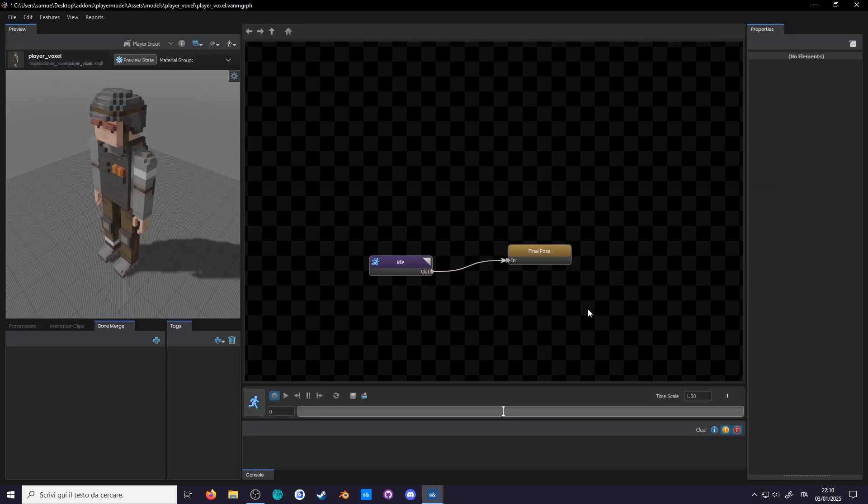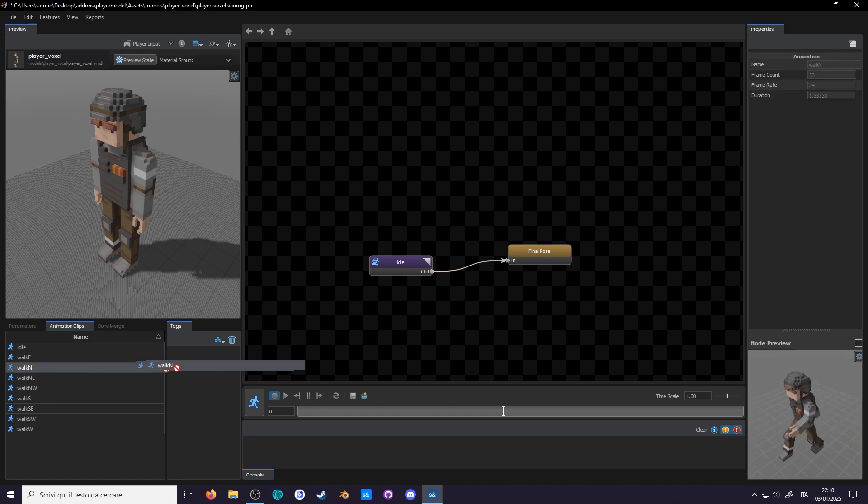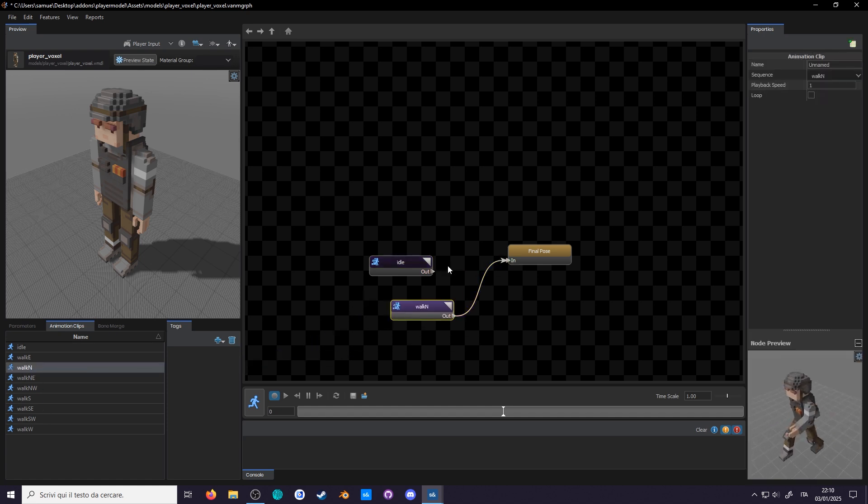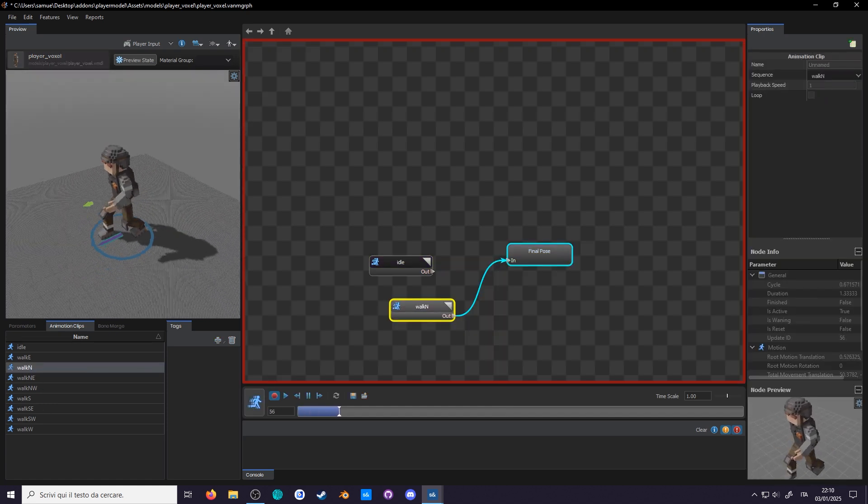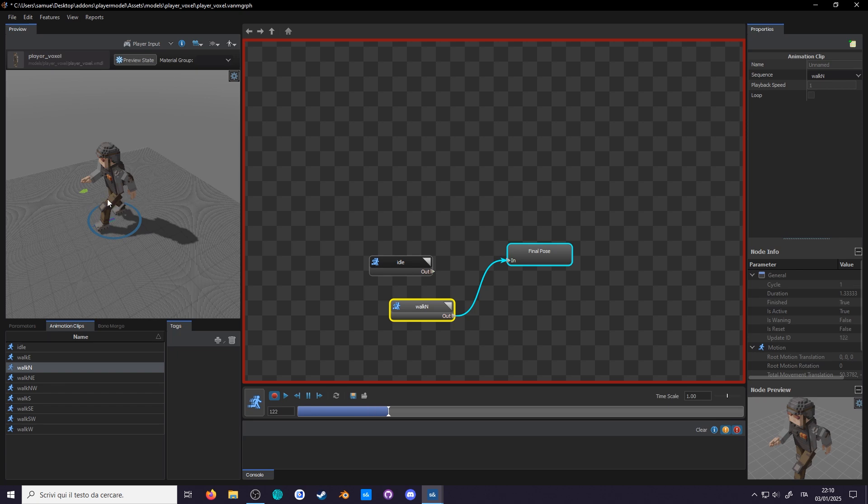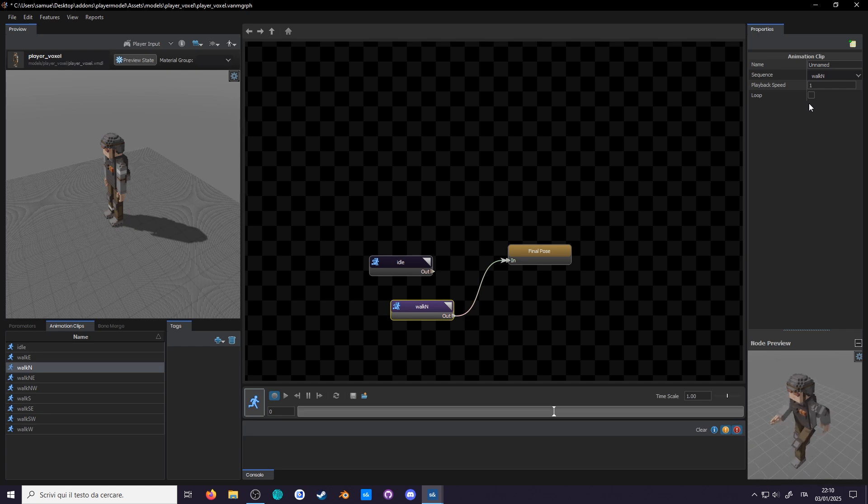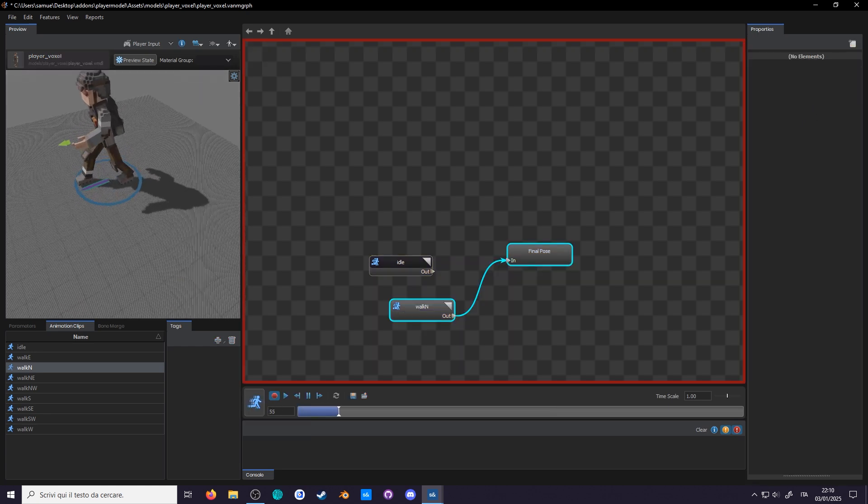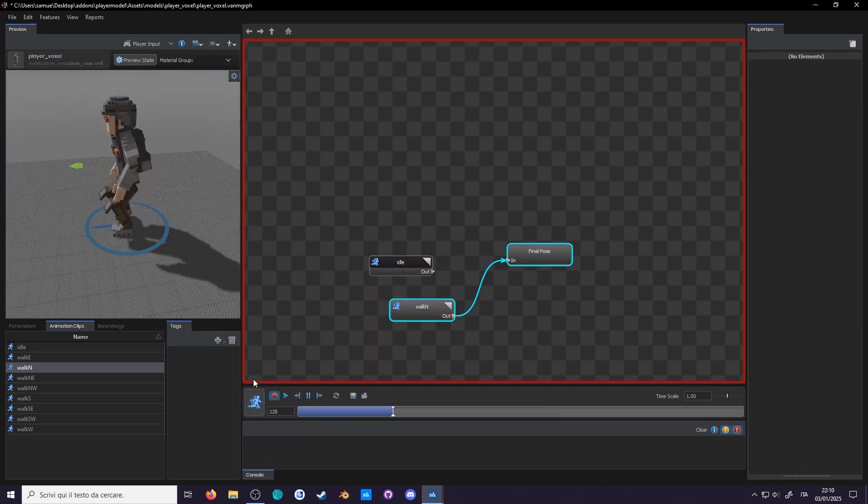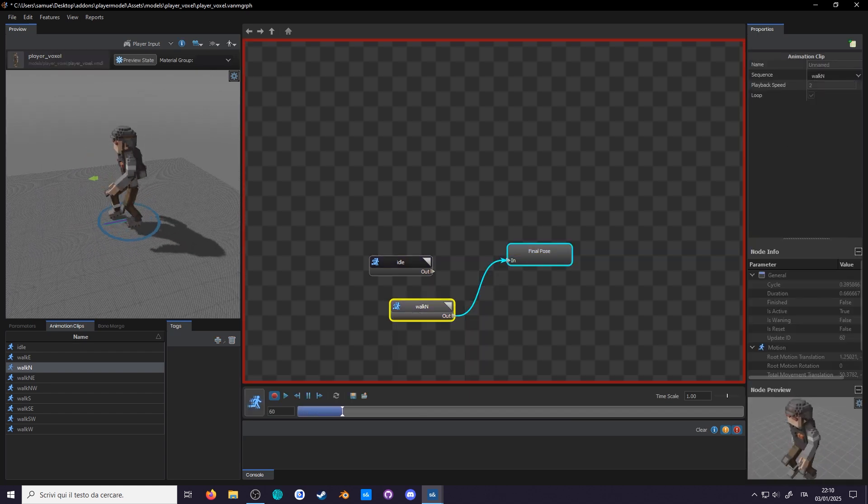Back to the anim graph, let's add these new animations through the clips panel. Drag in the walk north animation and connect it to the final pause. Your player will now be walking! Oh, since I forgot to set the animation to loop, even though it is set to looping in model dock, check the loop box in the properties. Do the same for the idle animation, et voila! You can even turn up the playback speed over here if you want him to go faster, set it to 2, and now he's zooming!